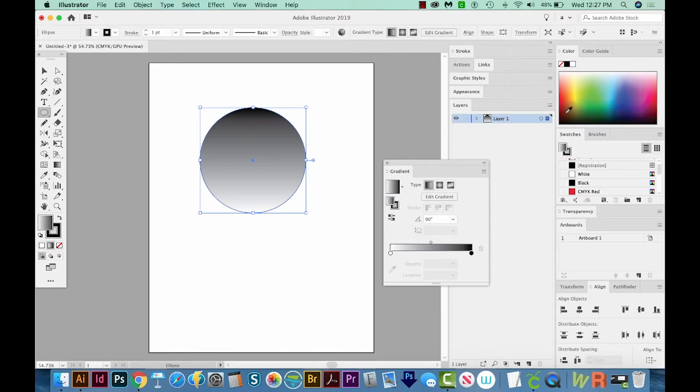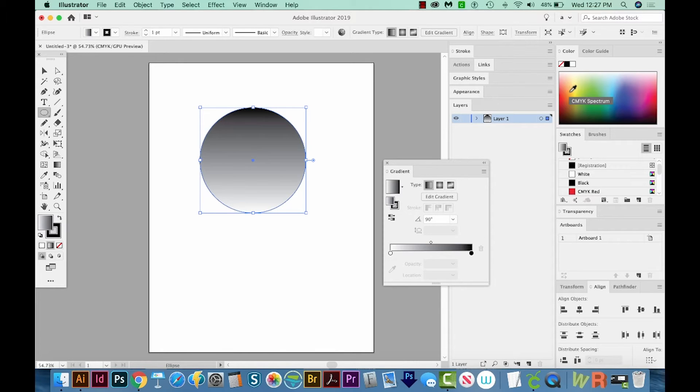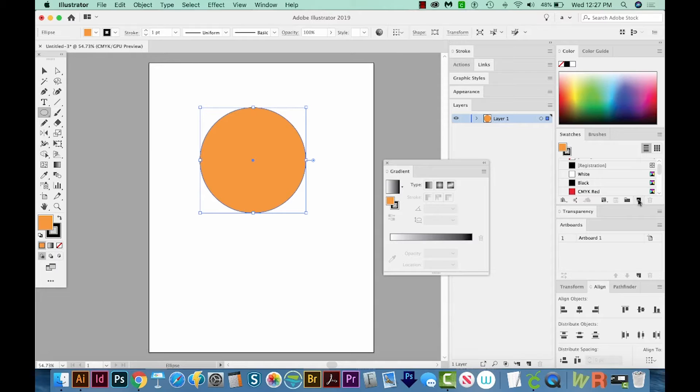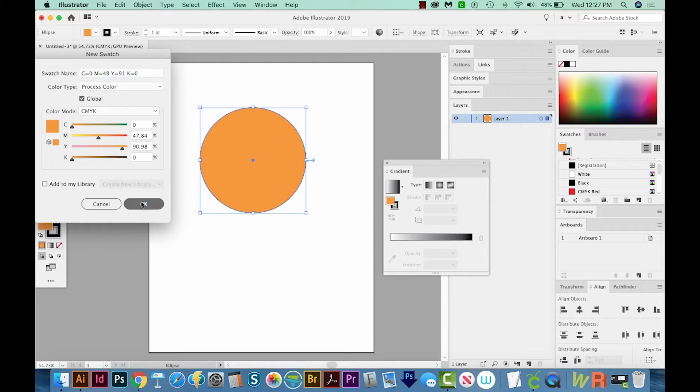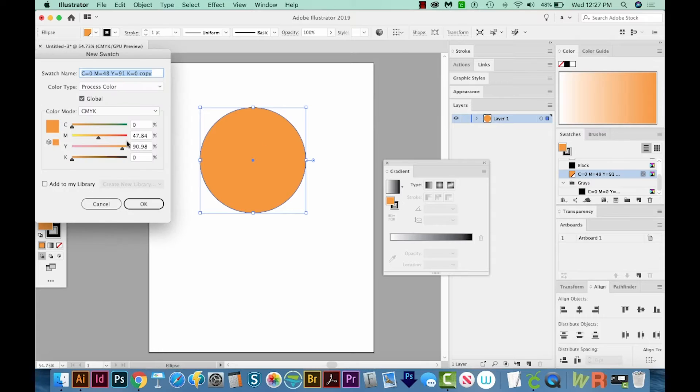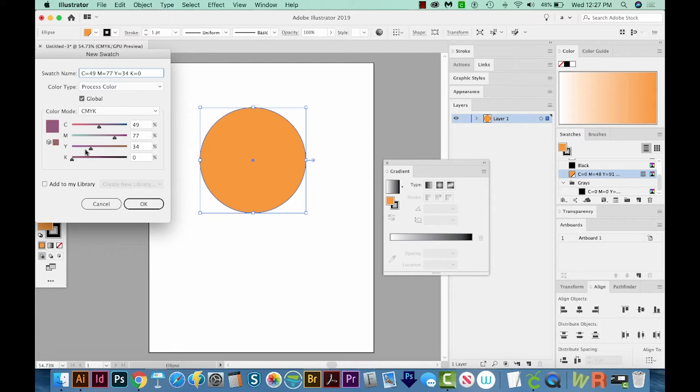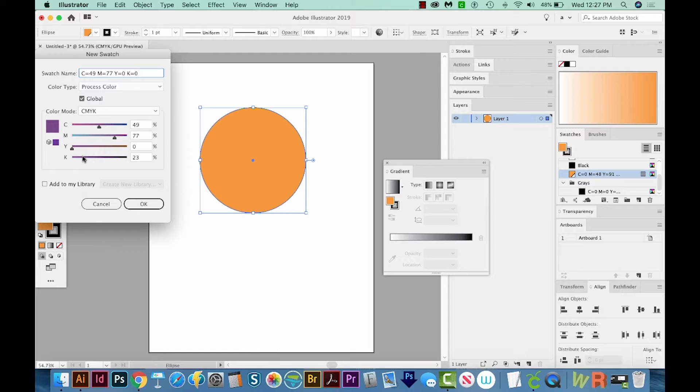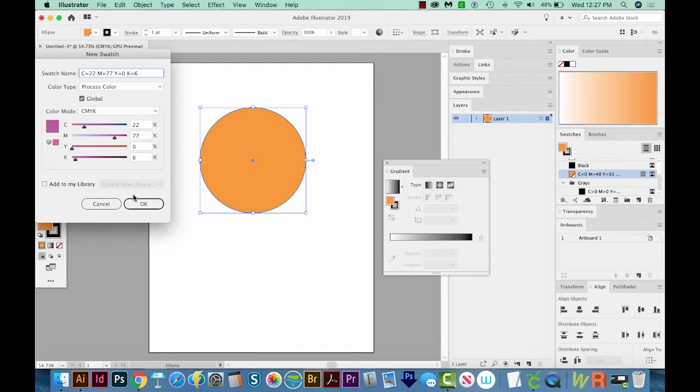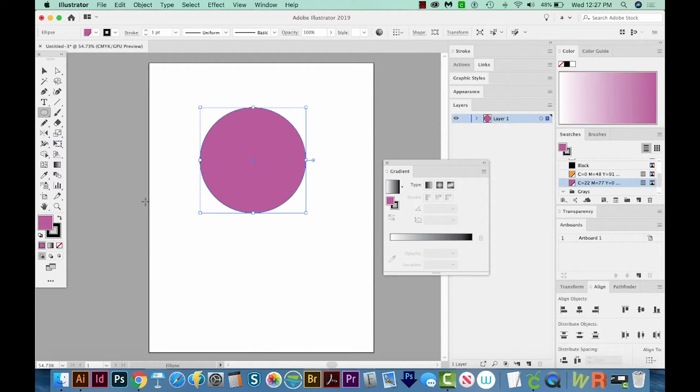I'm going to choose kind of an orangey color, and I'll add that to my swatches. I'm also going to add another swatch, and this one can be kind of a purplish. A little bit darker. We'll say OK.